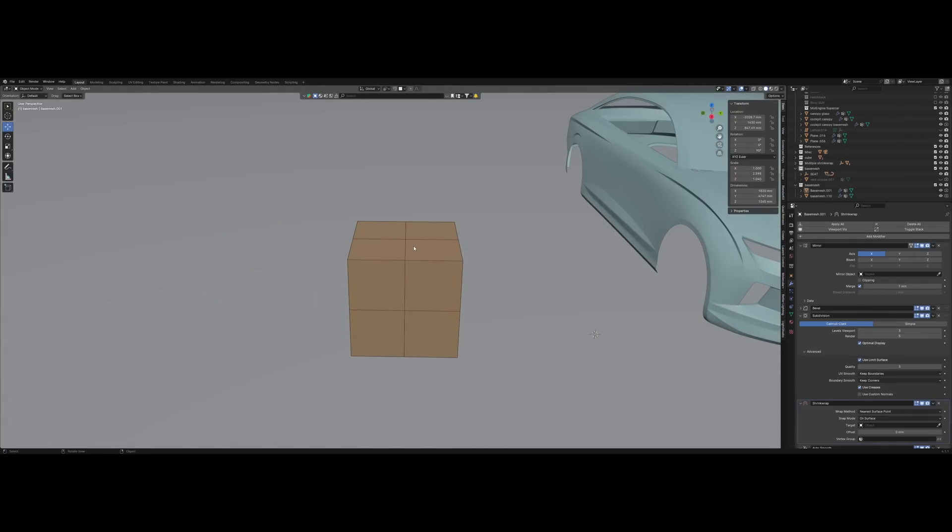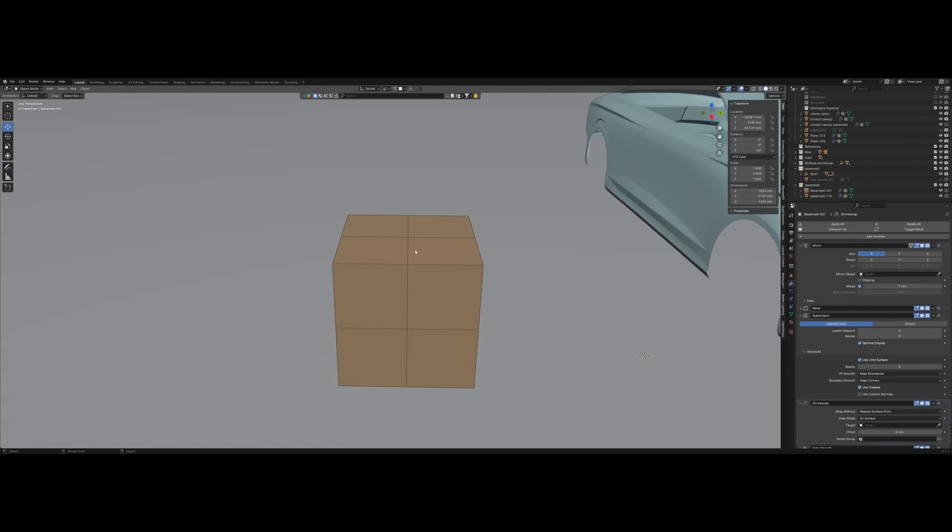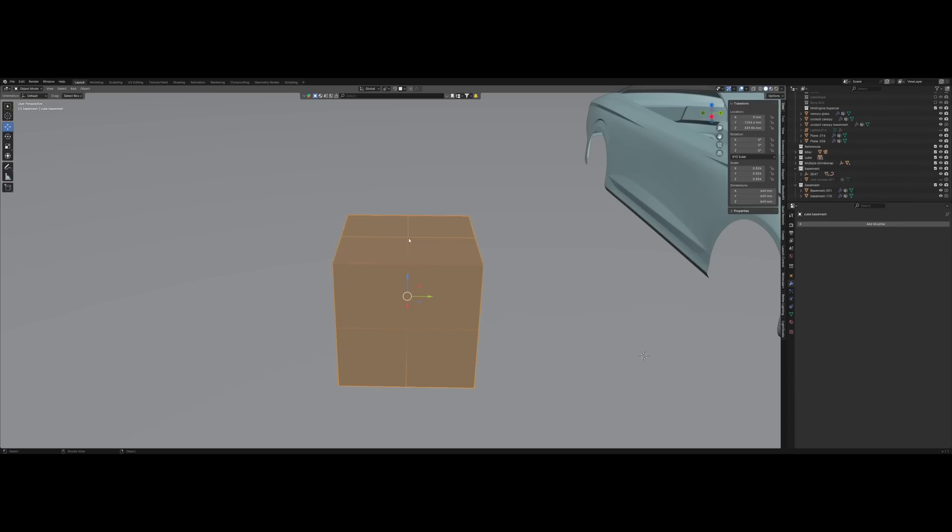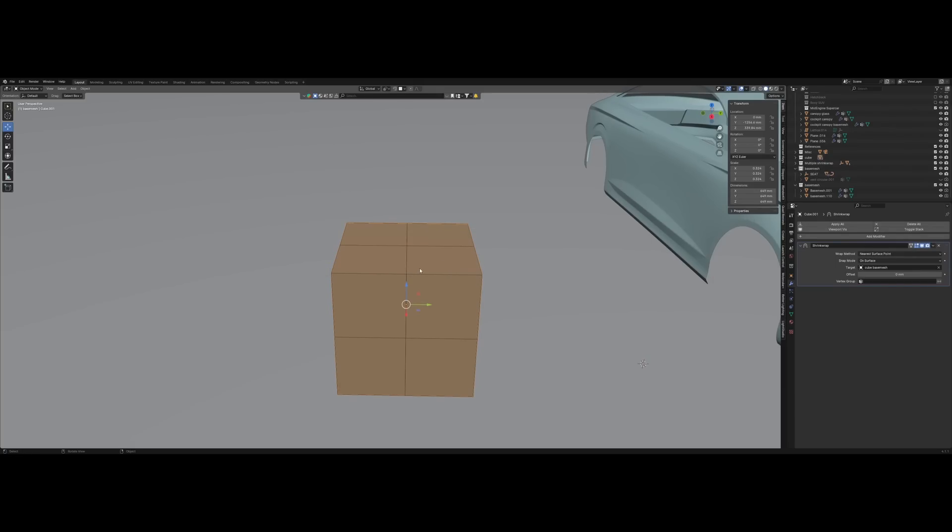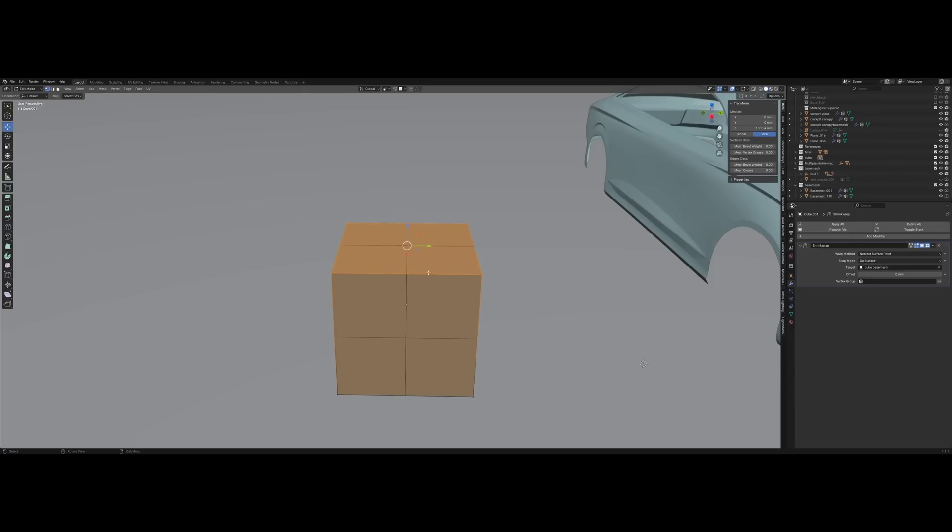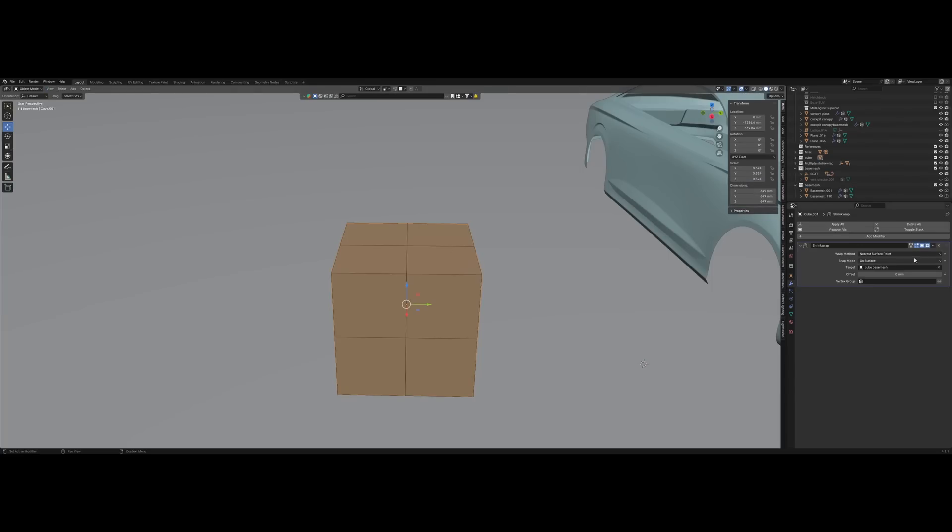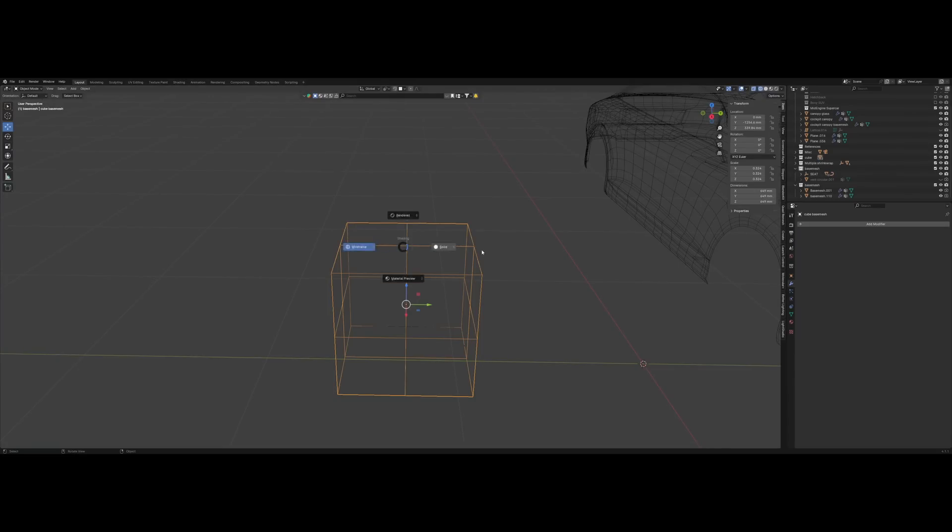So the first thing I want to explain is what is the shrink wrap modifier and how does it work. Its only job is to project vertices from one mesh onto another. For example, if I take this cube and go in edit mode, you can see it's projected onto the wired cube right over here.